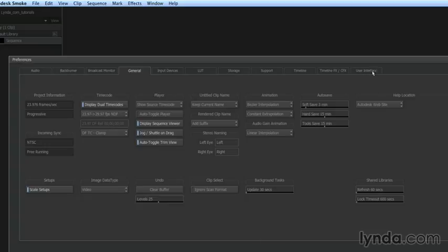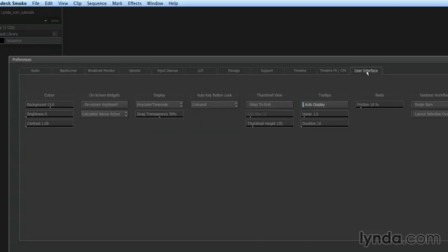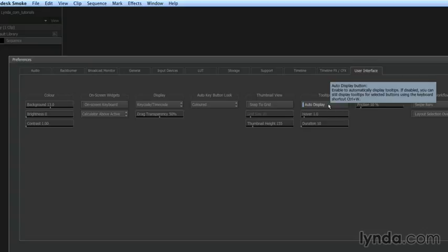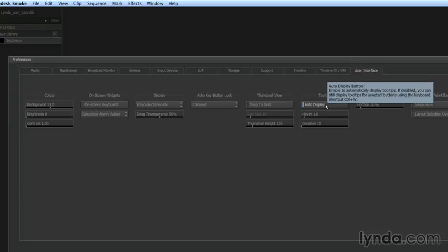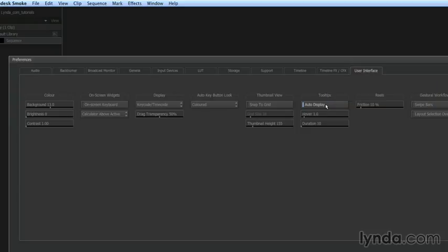Let's also look at the User Interface tab. There are two really important options here as well. The first is our tool tips. You'll notice that when I hover my mouse over something, I often get a little display telling me what that is. Now for the sake of this course, I'm going to turn my tool tips off so they aren't distracting to you while you're using these videos. However, you can leave yours on as a way of helping you learn the system. I'm going to turn my tool tips off.